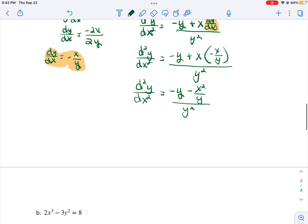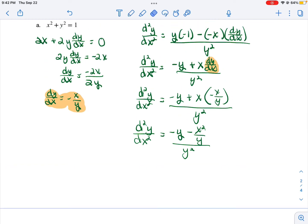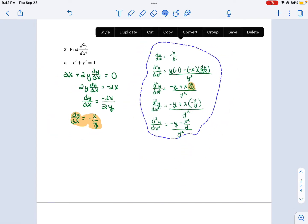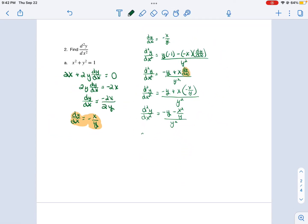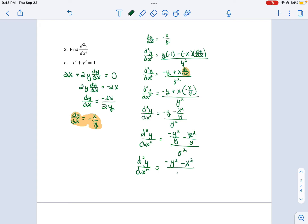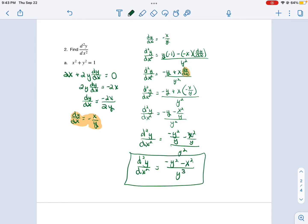For the numerator fraction term, I need to find a common denominator, which will be y. So I'm going to multiply that first term, negative y, by y over y. So our second derivative is equal to negative y squared over y minus x squared over y, all over y squared. Which simplifies to negative y squared minus x squared over y cubed, because we took the y on the denominator and flipped and multiplied, giving us y cubed on the bottom. And that is how you find your second derivative.